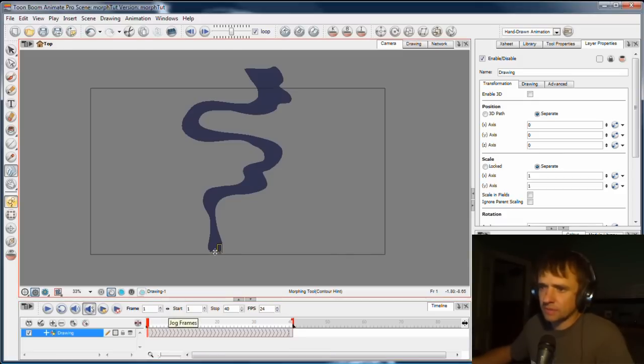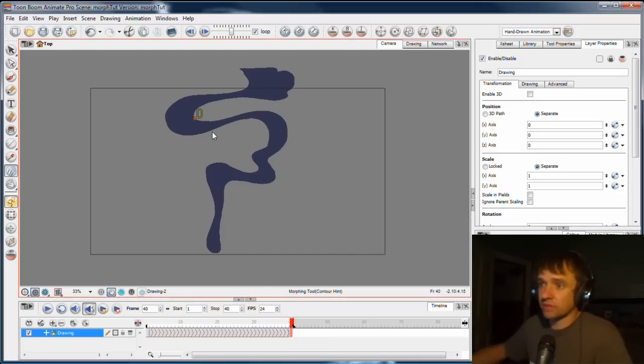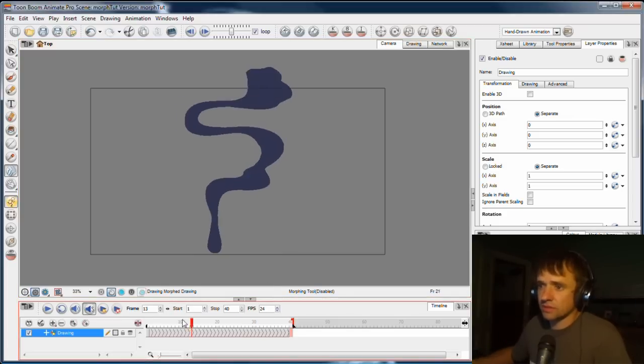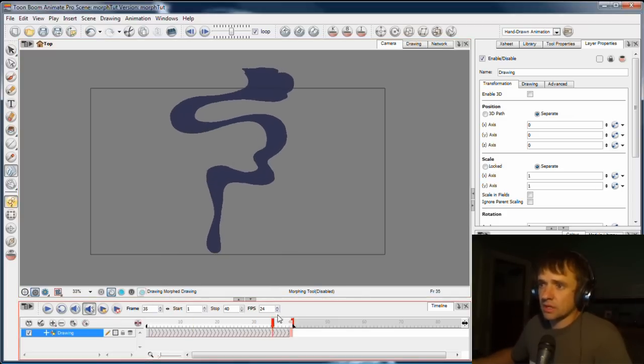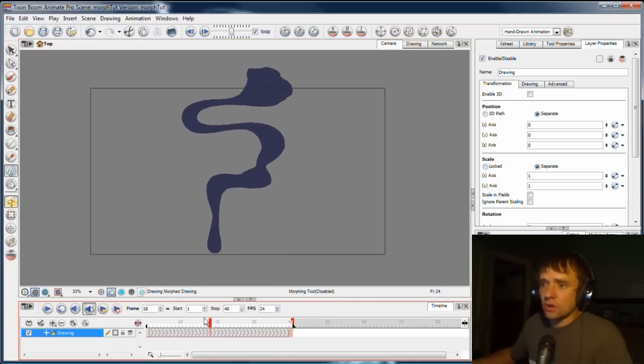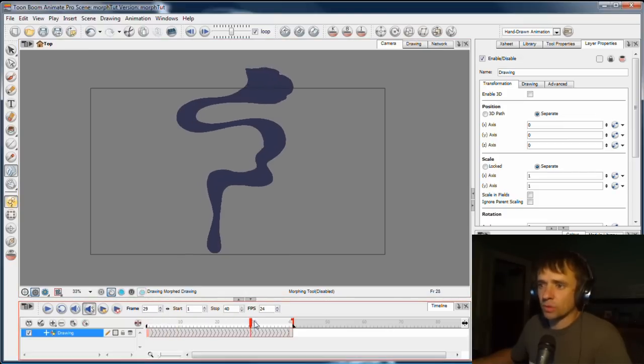So in the first keyframe, I'll tag the bottom of the smoke, and the second keyframe, I'll tag the bottom of the smoke. So if we scrub the timeline now, you'll see that it knows to leave the bottom of the smoke down there all the way through the morph.